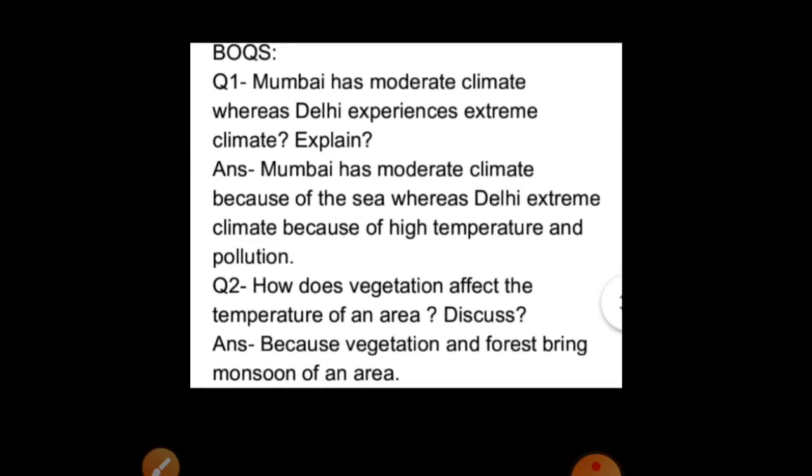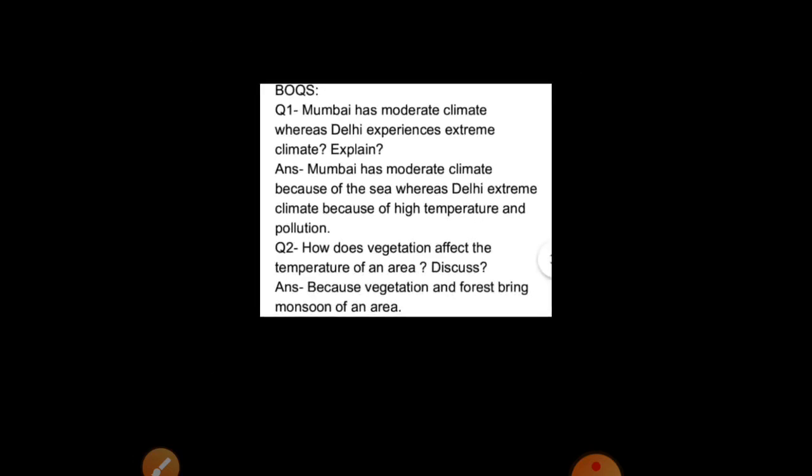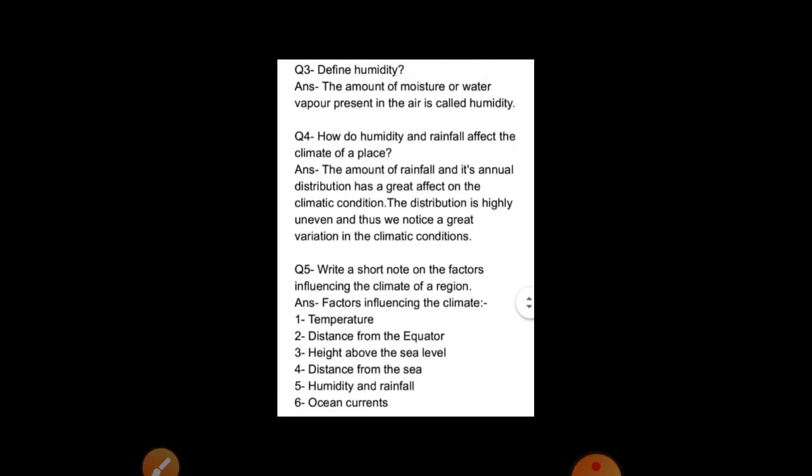Next, the higher-order question: Mumbai has a moderate climate while Delhi experiences extreme climate — explain. Mumbai has a moderate climate because of the sea, whereas Delhi has extreme climate because of high temperature. Next question: how does vegetation affect the temperature of an area? Vegetation and forests bring monsoon to an area. Students, you can take a screenshot of these answers after pausing the video. Your homework is to learn all the book exercises of this chapter. Thank you, have a nice day, take care.